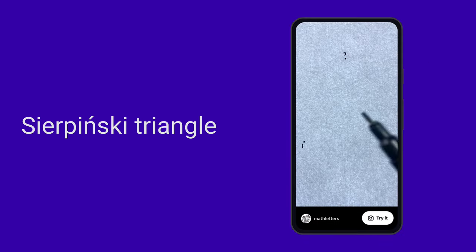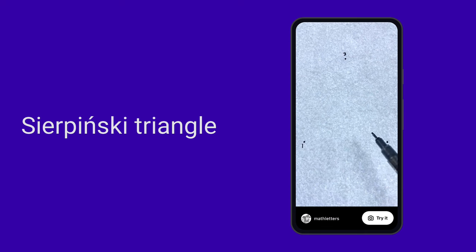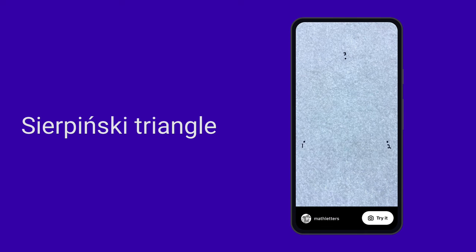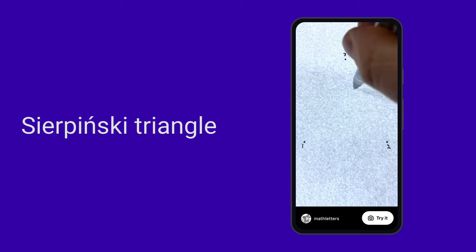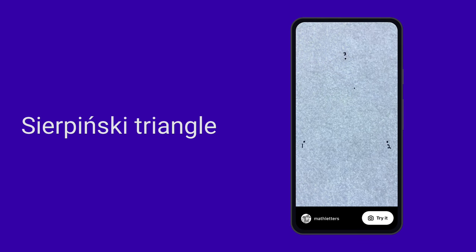This will blow your mind. Start by drawing three points in the shape of a triangle. To start us off, choose a point anywhere within this triangle. Now, we'll draw more points by repeating two simple rules over and over.